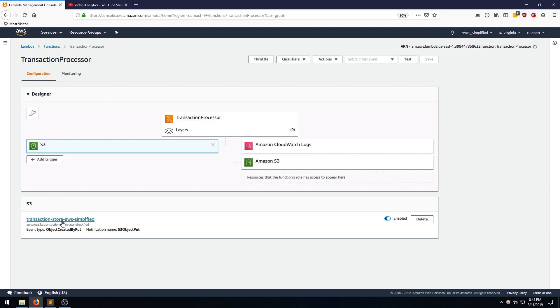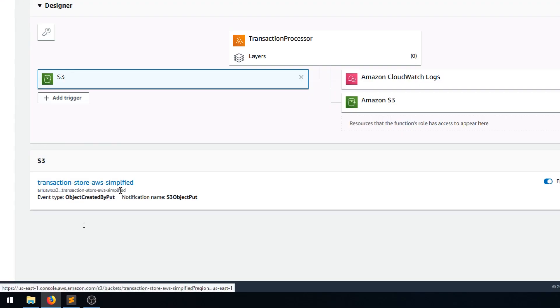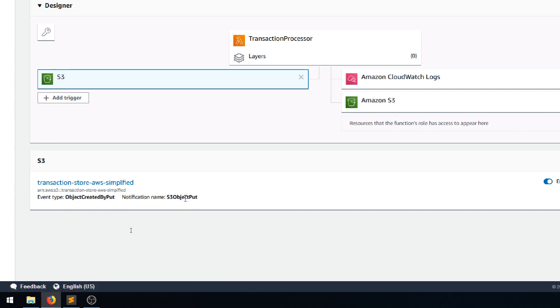So if I click on this guy, we can see that we have the bucket name here. So it's written to ActionStoreAWS Simplified. We have the event type, and we have the notification name.